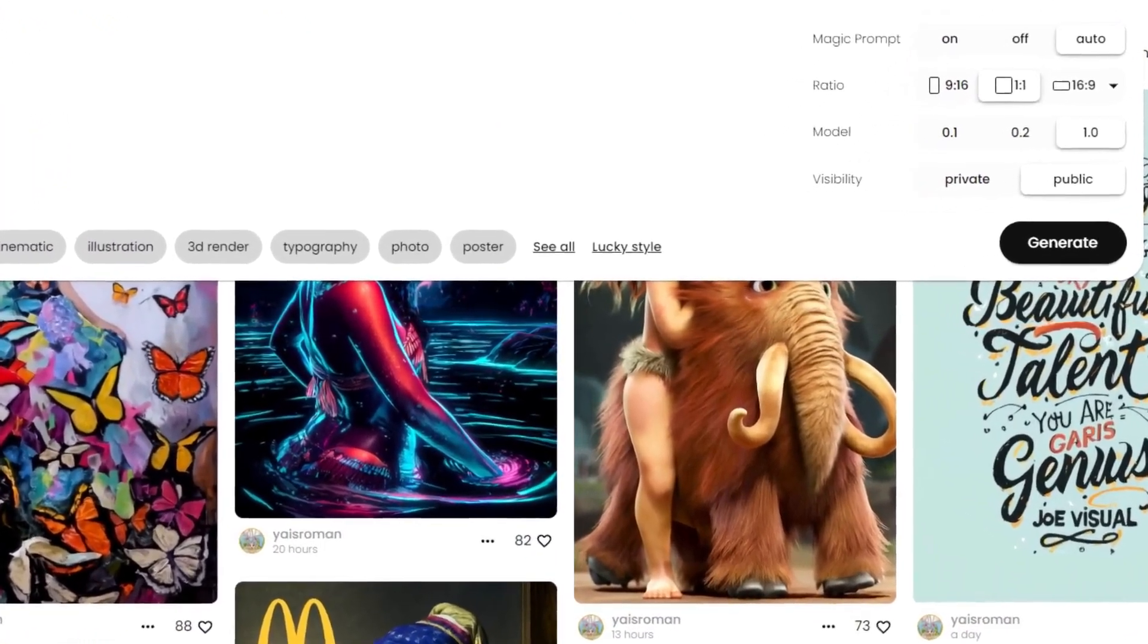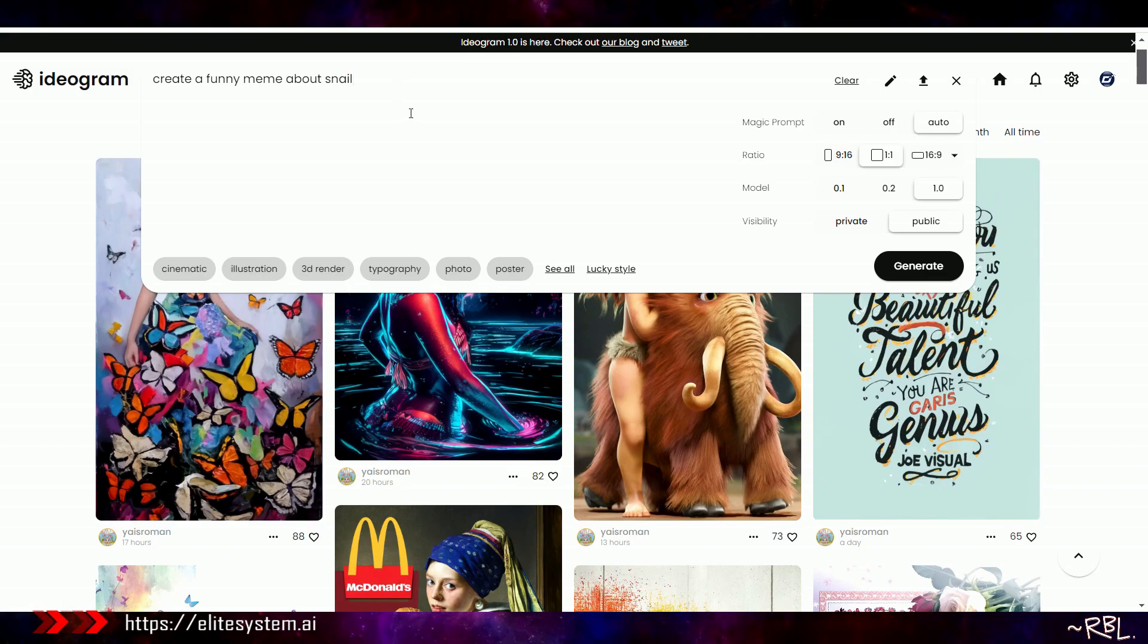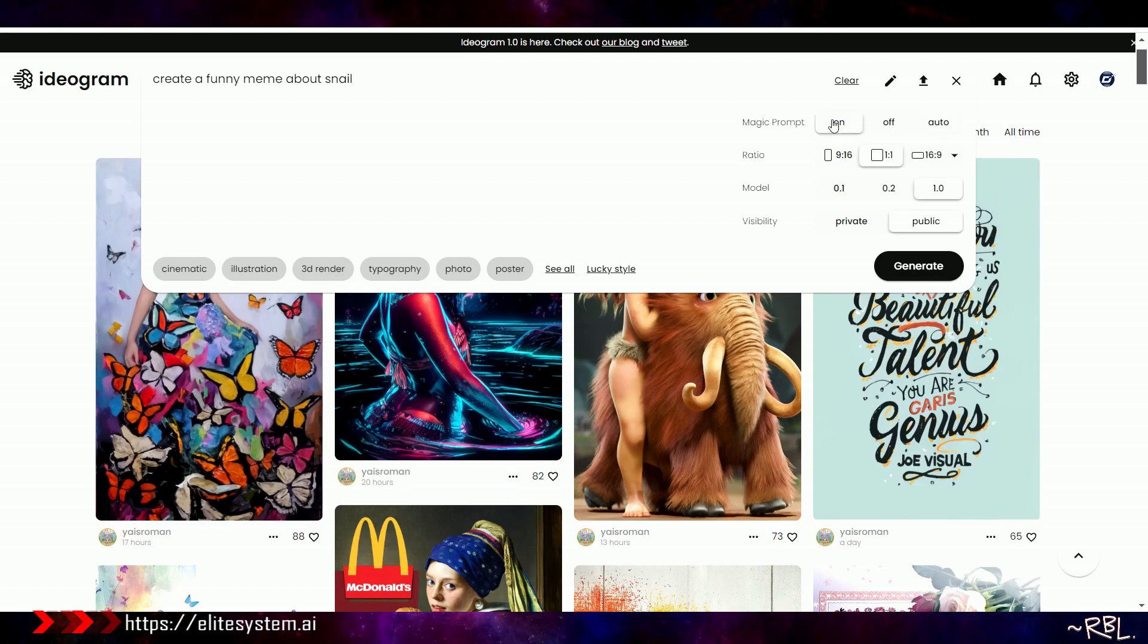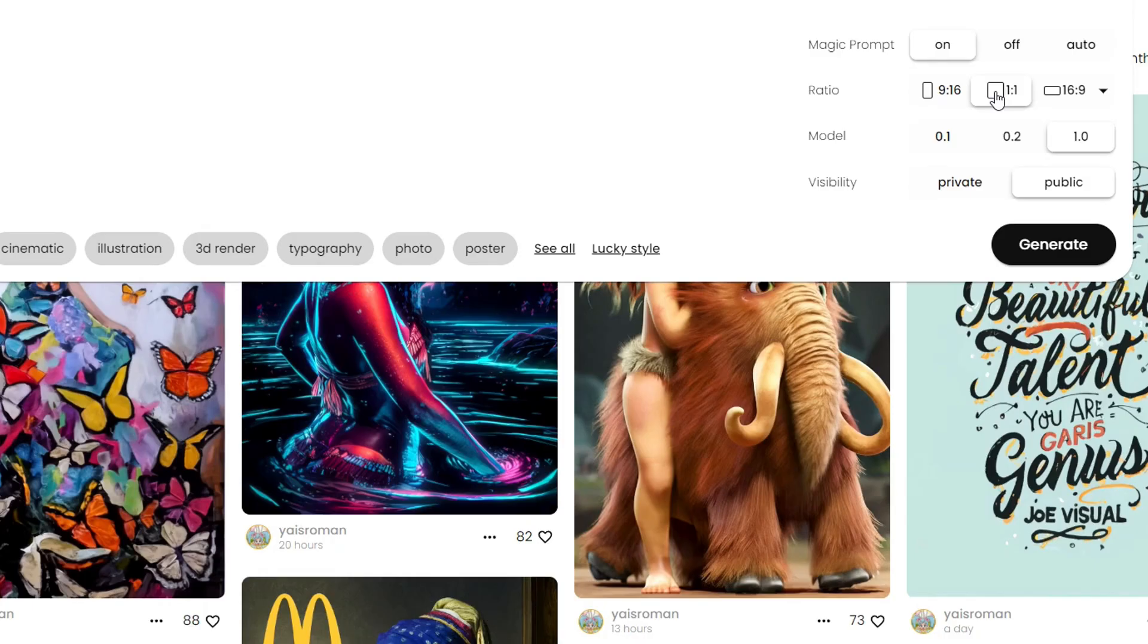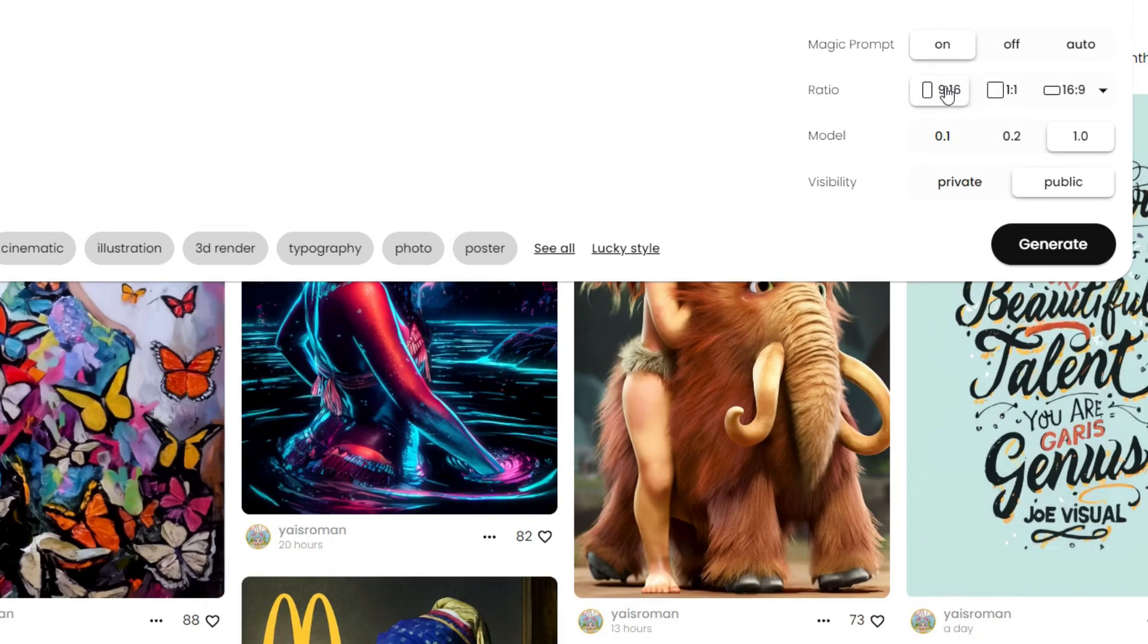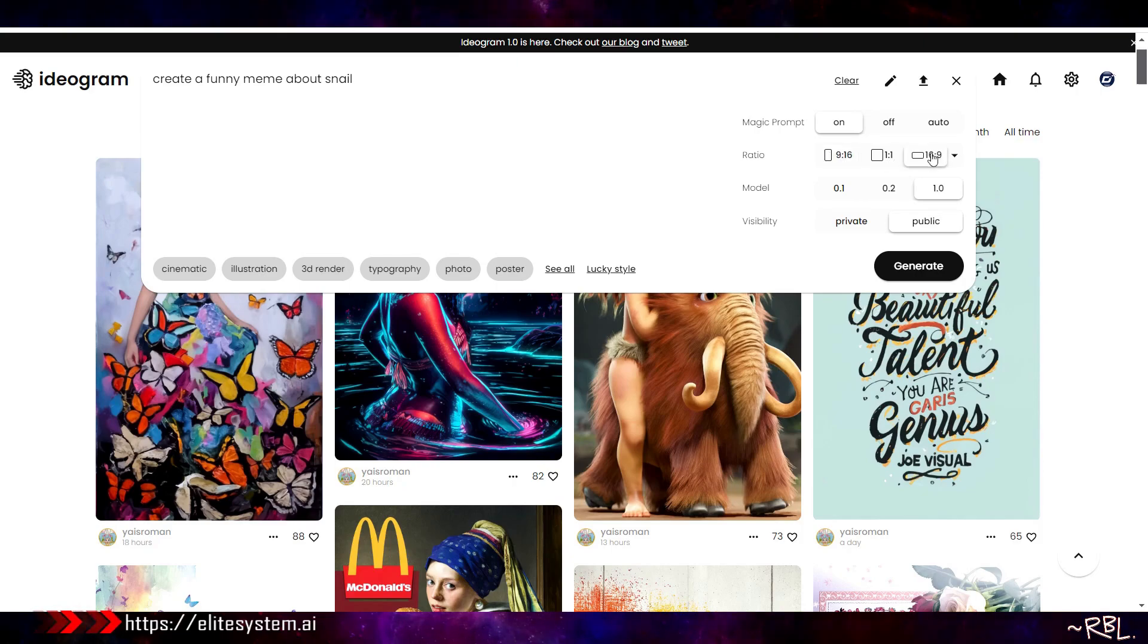Let's do this: create a funny meme about cats. It's those cats, snail. I just came up with snail. I know, extremely random, ladies and gents. Magic Prompt, auto, interesting. I would just say the ratio, let's make it square, right? One is to one is usually social media posts like X.